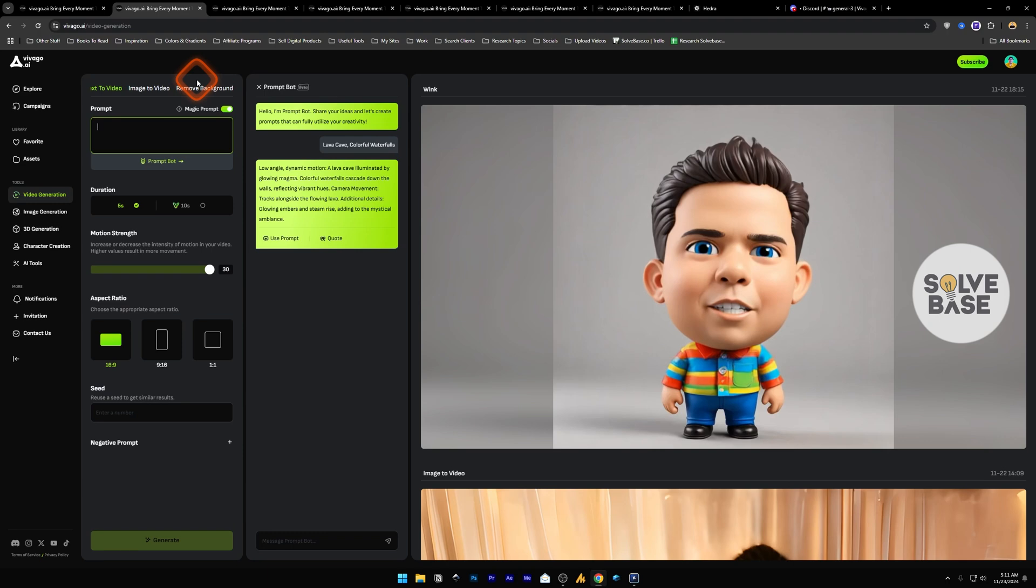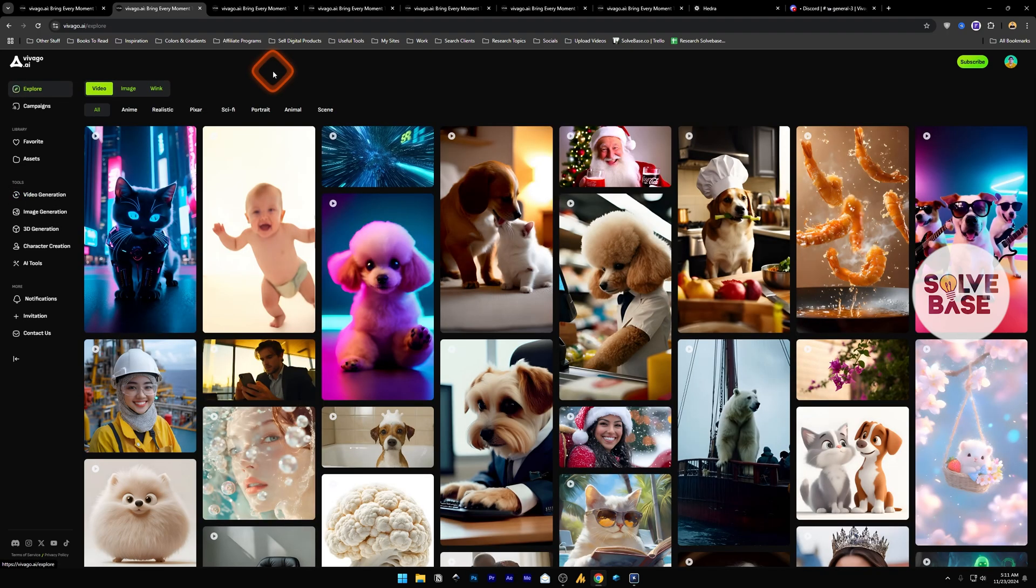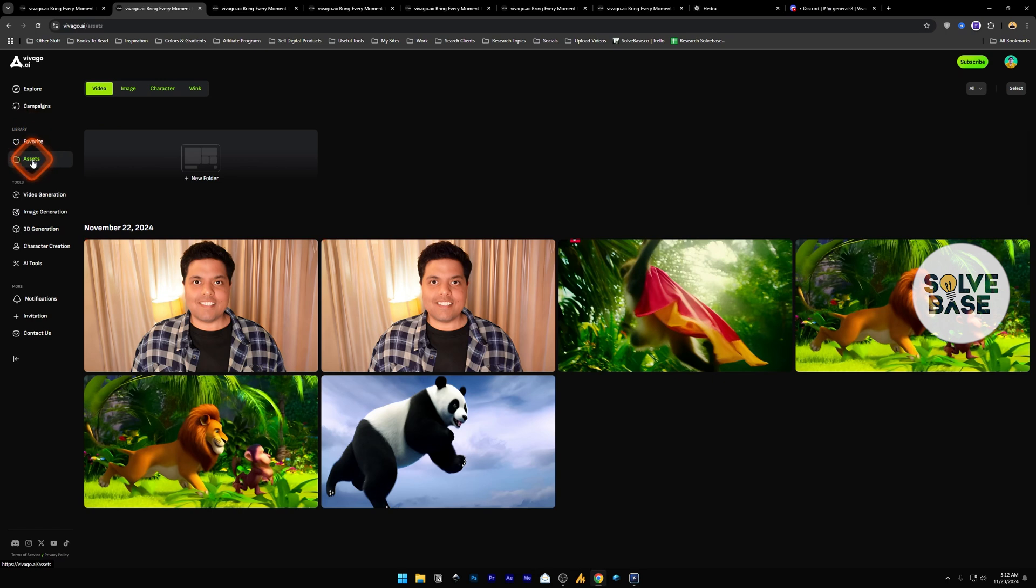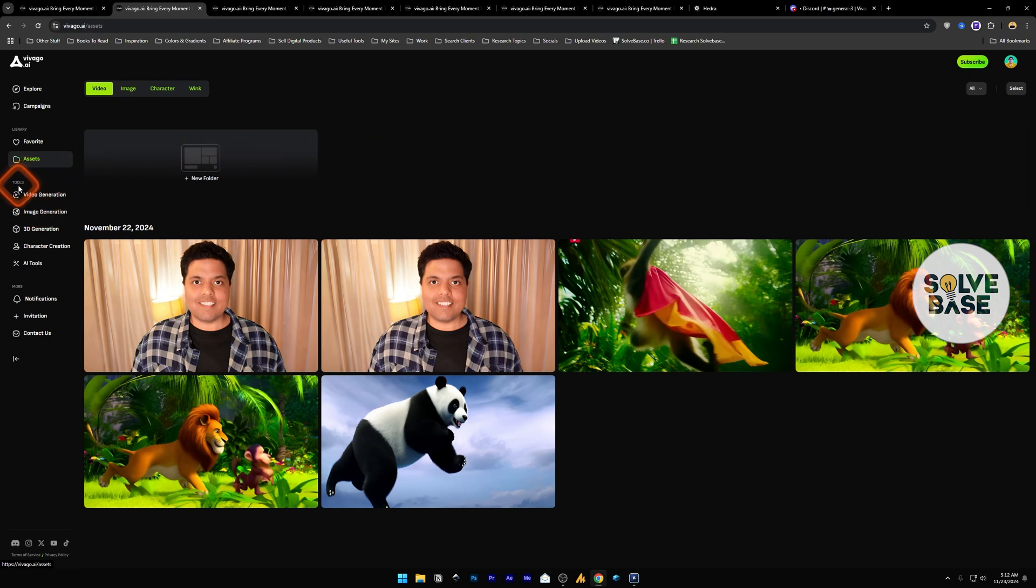They've been out in the market for quite some time now, like five or six months ago, but recently have been gaining popularity. On vivago.ai this is the explore page where you will see all the community generated posts. Under the library is your asset section, whatever assets you have generated like videos, images, etc. will show up here.